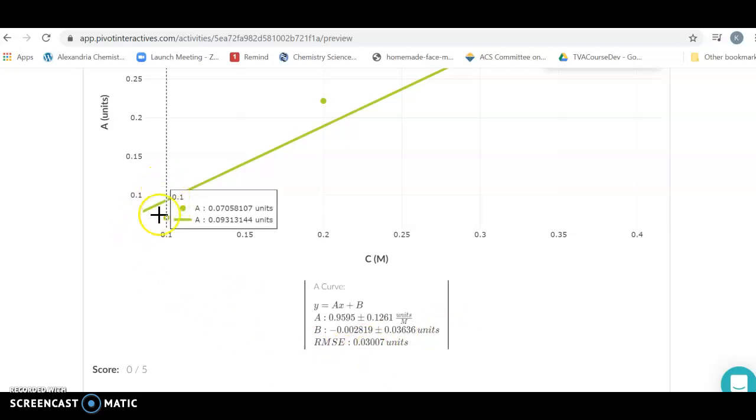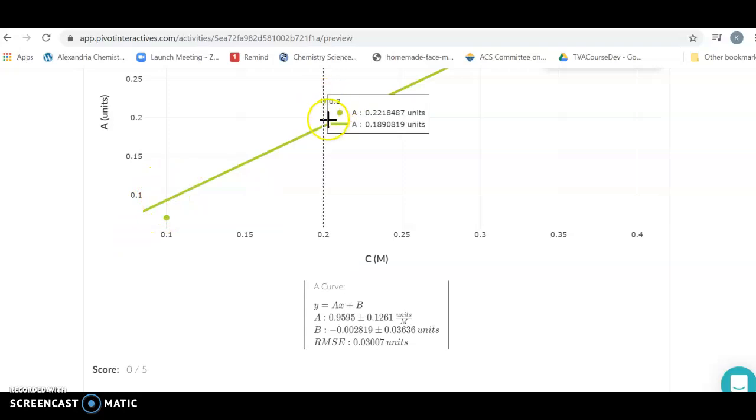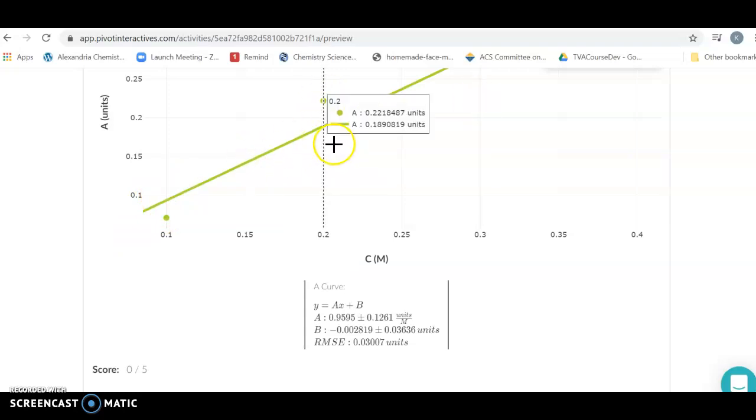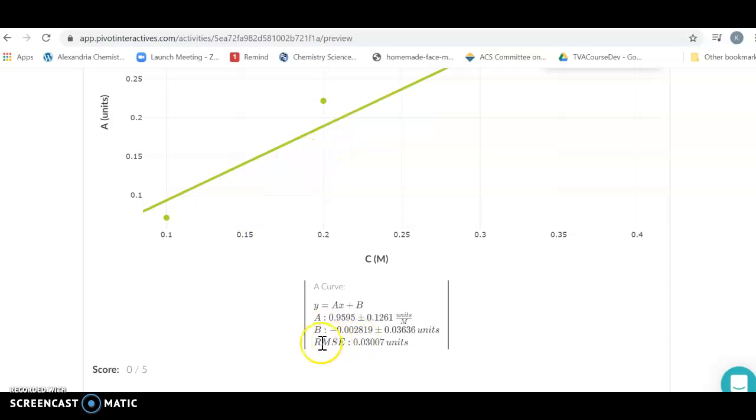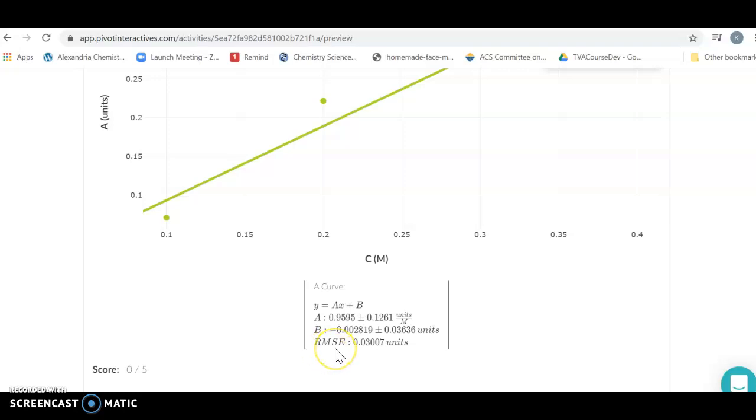The RMSE is different. It is going to tell you how far these data points are on average from your line. What we're looking for on an RMSE in terms of a good fit is the smallest possible number. If you're comparing multiple forms of a line, the smallest RMSE is going to be your best fit.